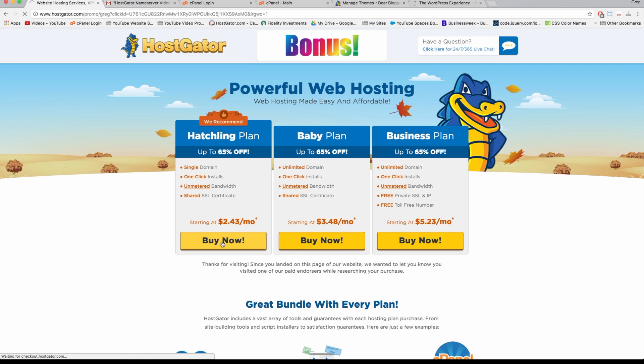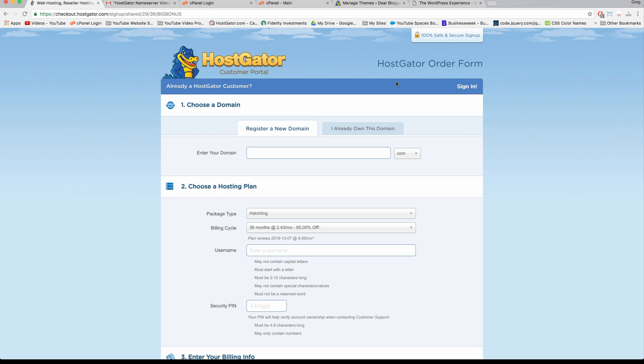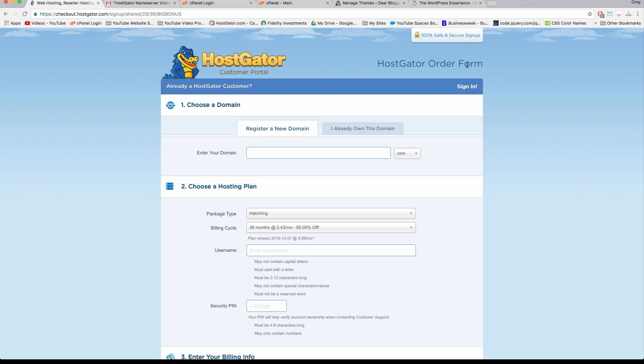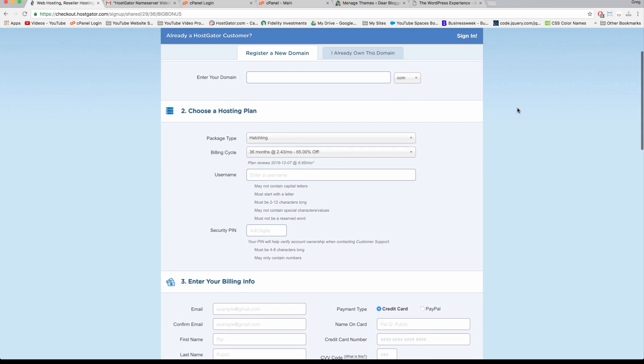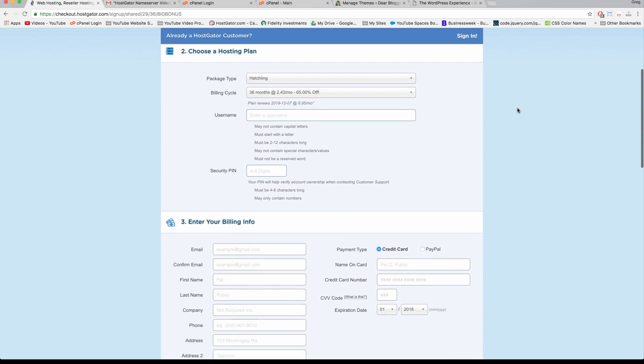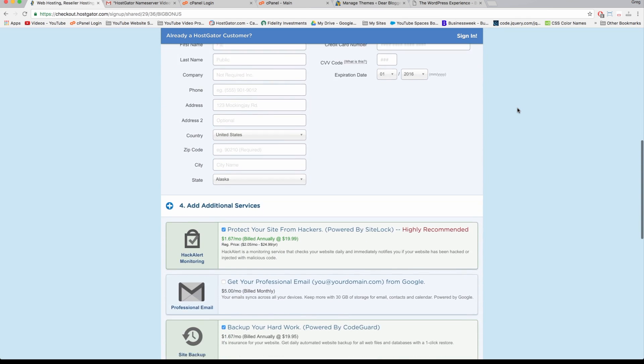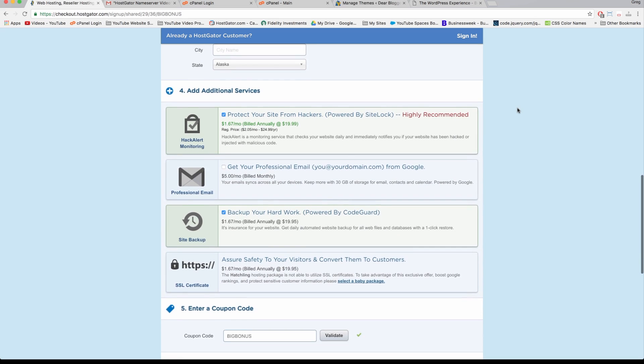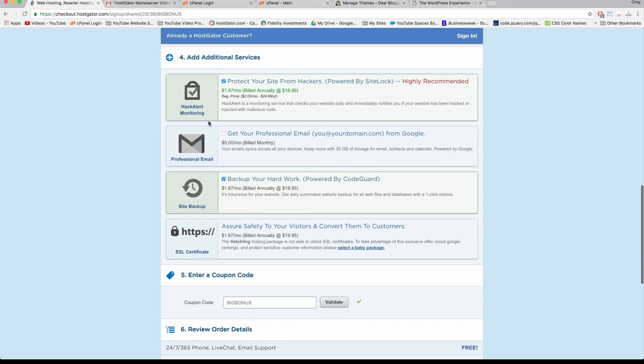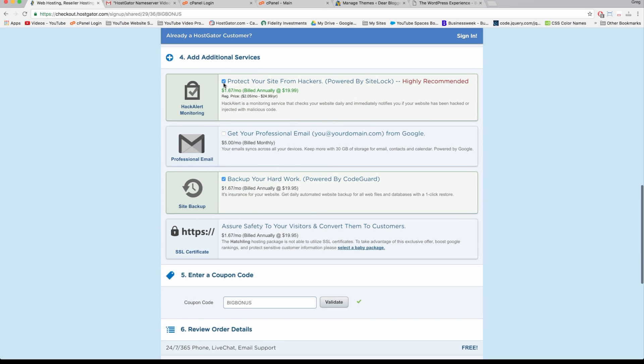You're in the Hostgator order form now. I have a lot of easy tutorials on how to complete this process, but I'll just go through quickly right now so we can get to the most important part, which is the price.